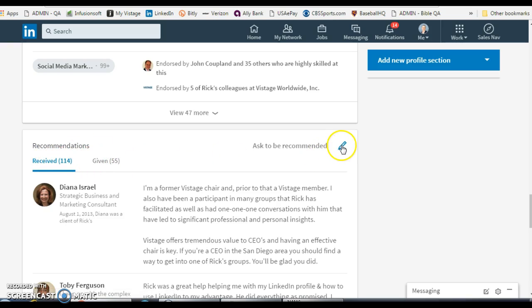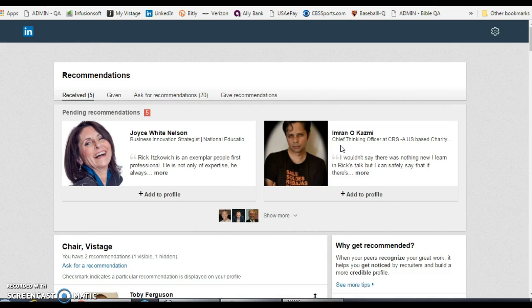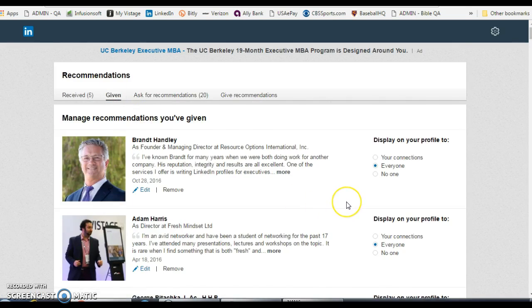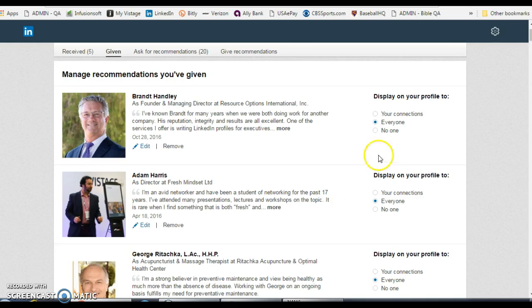There are the recommendations that I've given and received. Click on the pencil icon to edit them, and once you click on that they open up. If you want to go to the 'Given' tab, just click on it and you'll see all the recommendations that I've given.